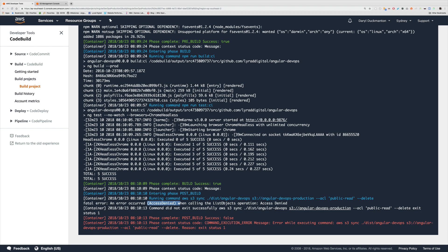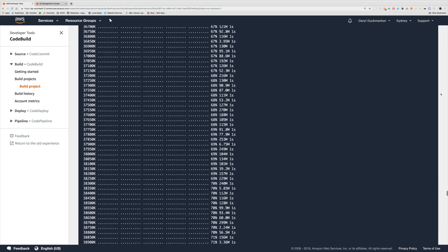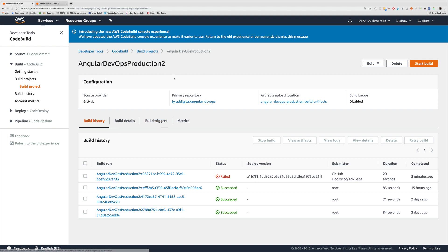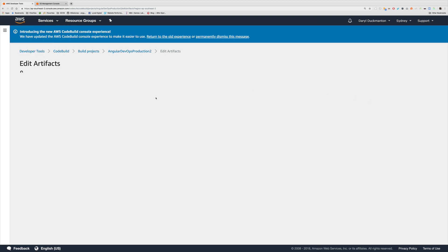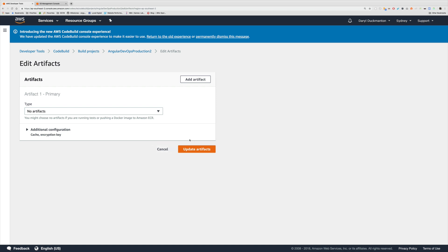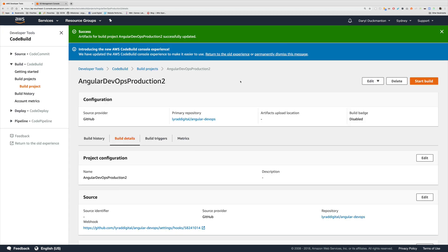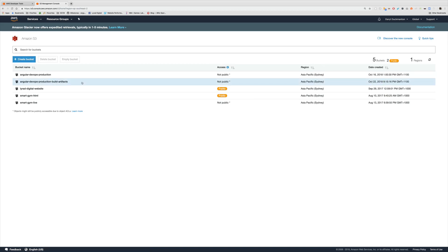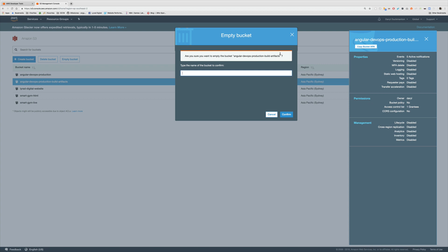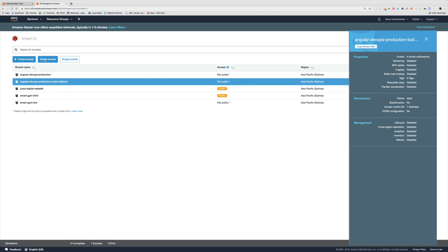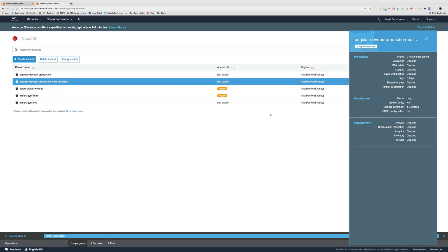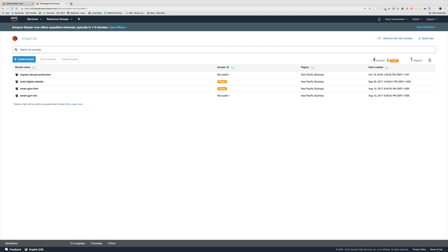Before fixing permissions, I want to make sure we're not generating artifacts anymore. I'll click on the build project, click edit, go to artifacts, remove the artifact configuration, and click update artifacts. Then in the S3 console I'm going to my main root directory, emptying the bucket, then deleting it entirely. That bucket should now be gone.